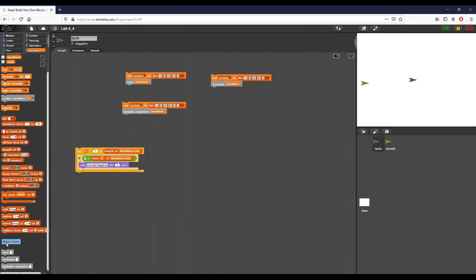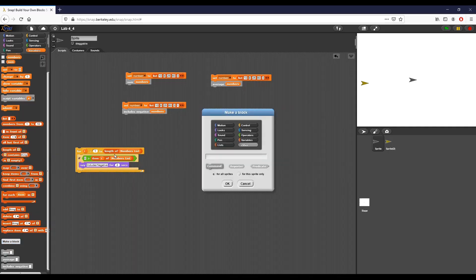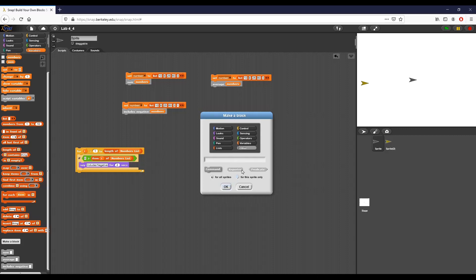That's just kind of a generalized, like from one, from I equals one to the length of a list. It's just a very generic, like, hey, this is how you iterate through something, right? So I am going to create an other block and it's going to be increasing and I'm going to click okay.